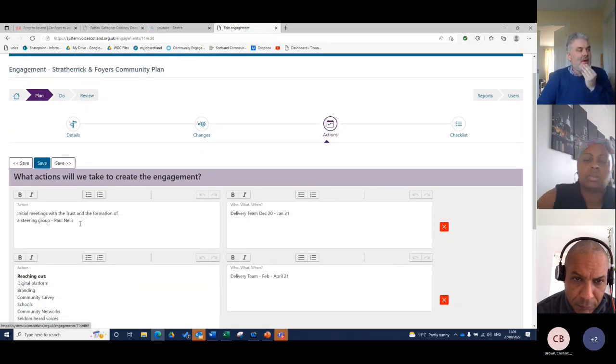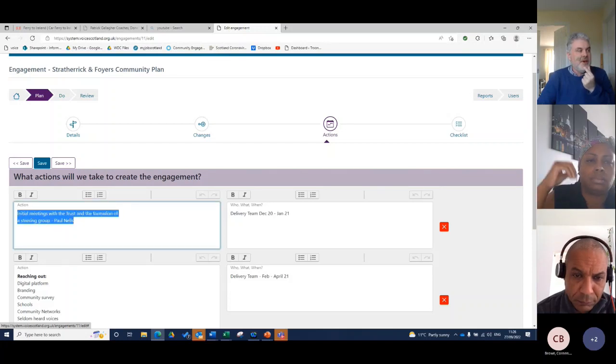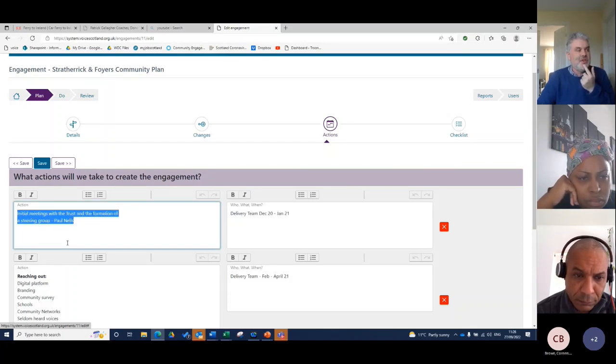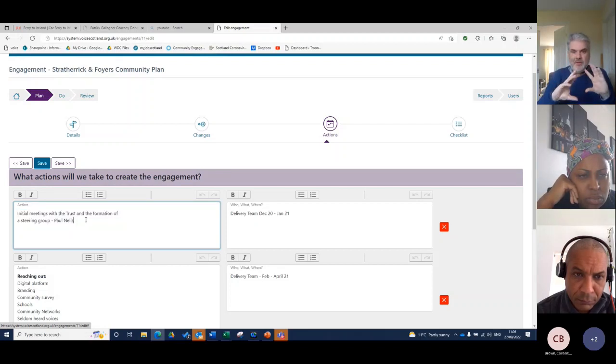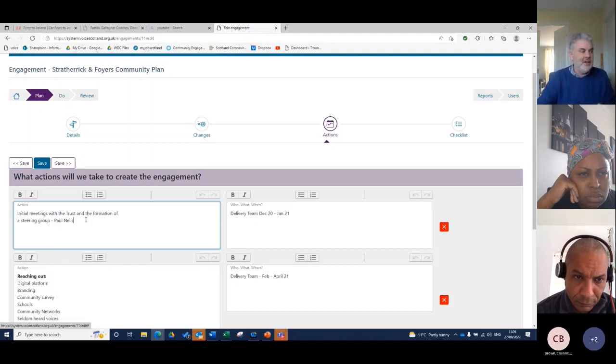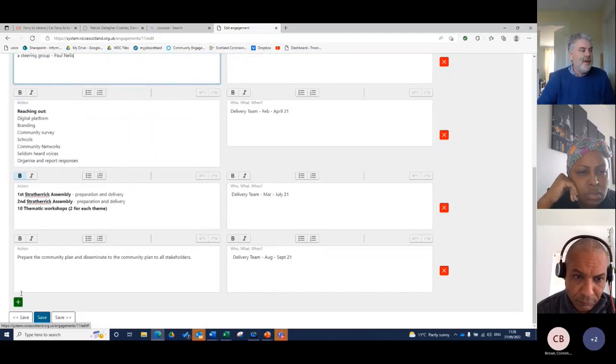So as we do come to that, remember this bit of text here, it says initial meeting with trust and formation of the steering group. What's going to happen is when we go into the Do section, that's going to be reflected back to us and you'll see that. But before I go to that, I go into the save, save my work and then I can produce a report.